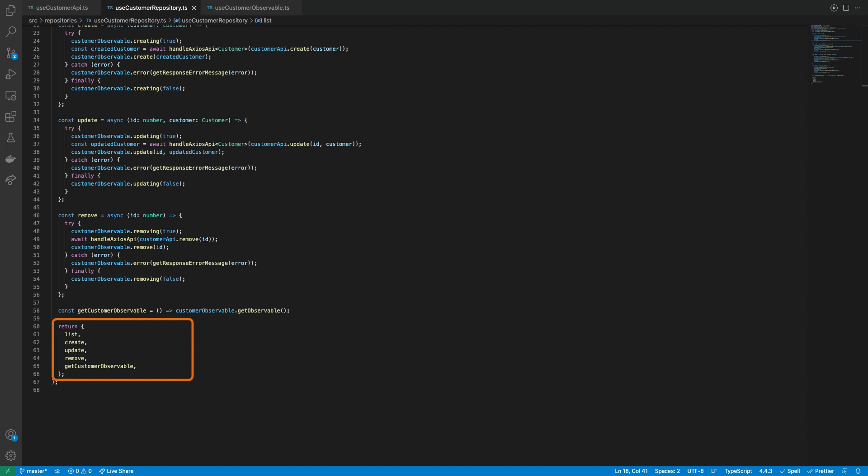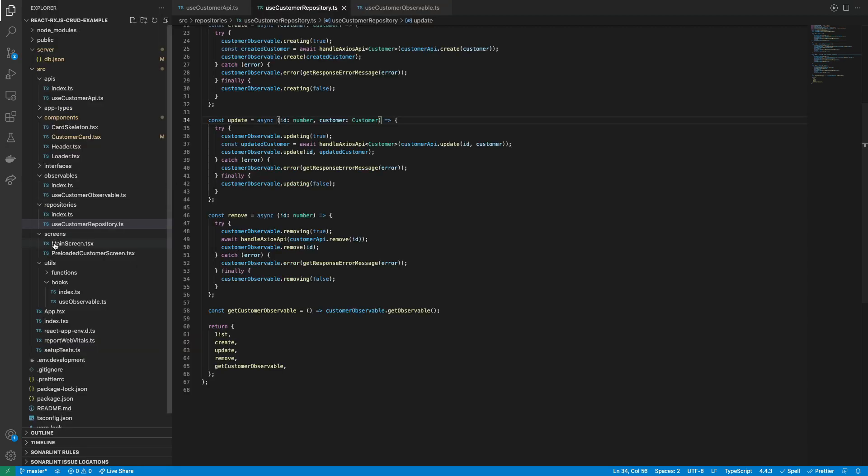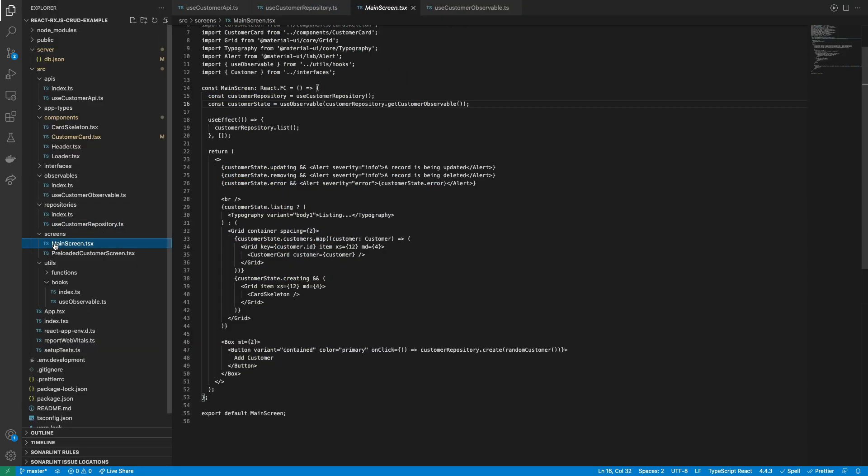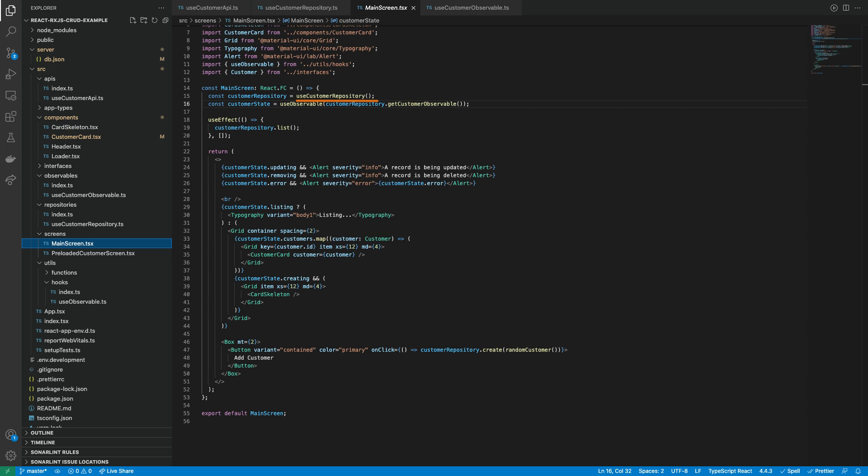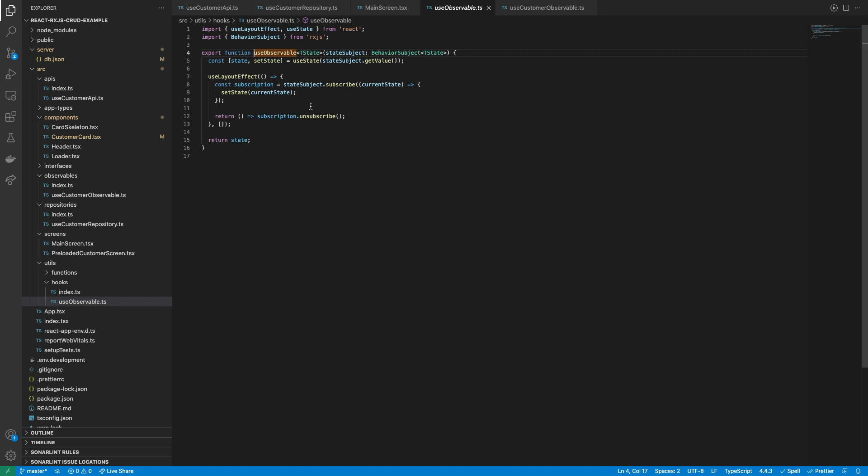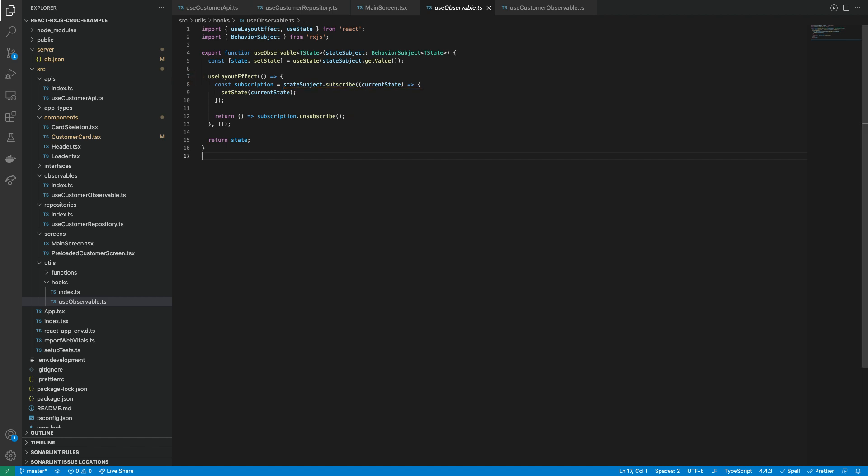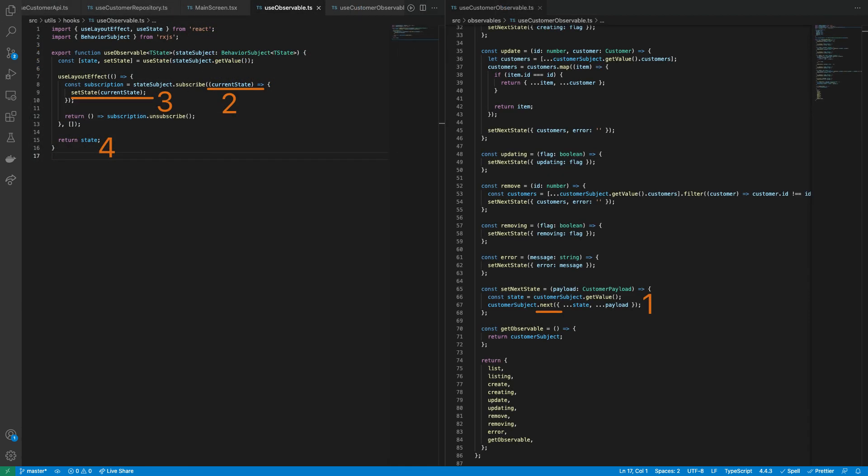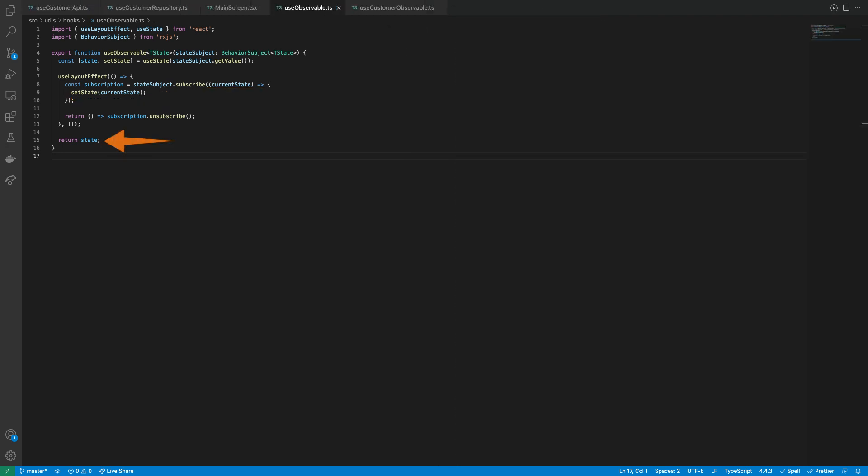Now, let's go to the View component. Here is called the UseCustomerRepository. For subscribing to the observable change, it's used the UseObservable hook that receives as argument the customer observable subject retrieved from the repository. This hook is responsible for initializing the observable subscription when the component is mounted and to finish the subscription when it is unmounted. Inside of the subscription, it's called a state setter to capture the newer observable state when a change occurs to re-render the component. Remember that the changes are sent to the subscription when the next method is run from the observable subject. Finally, this hook returns the update state to the view.